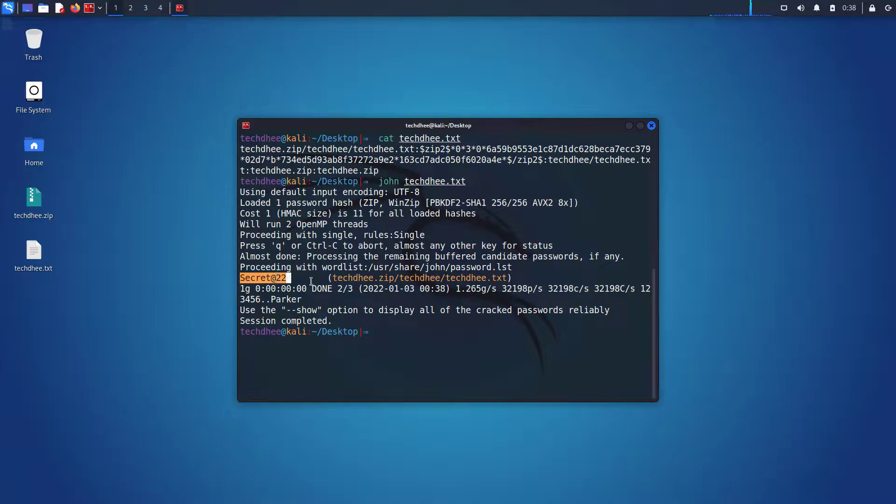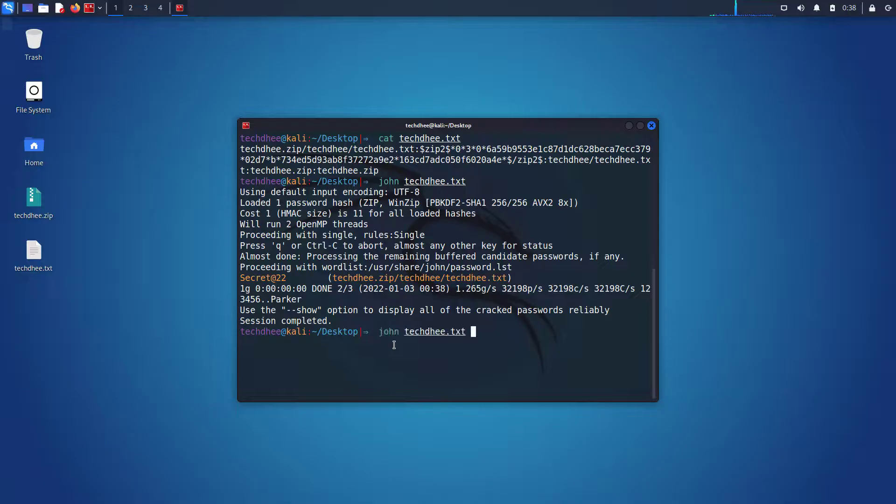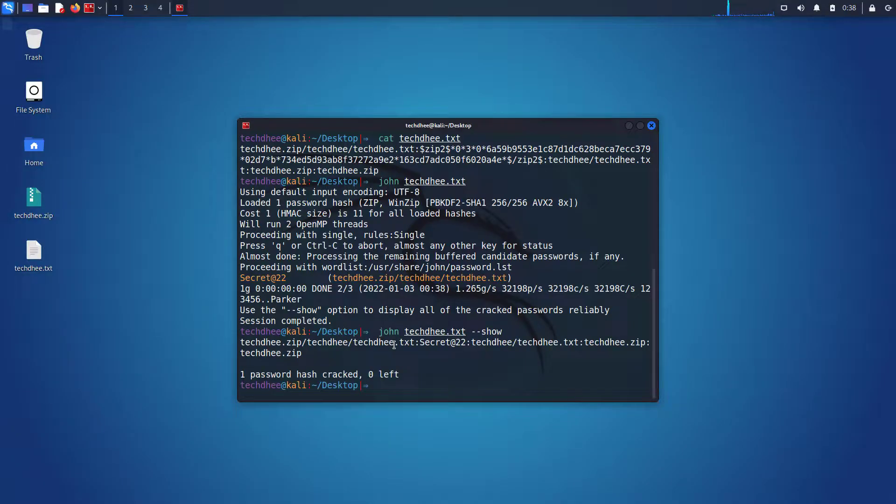Sometimes it takes some time to crack the password. Using this command, you can see the password later. So this is the password of my zip file.